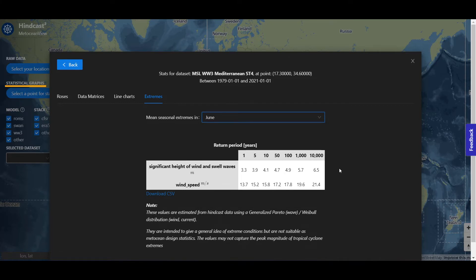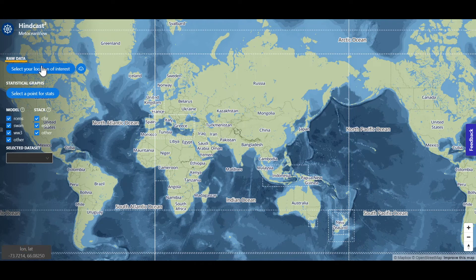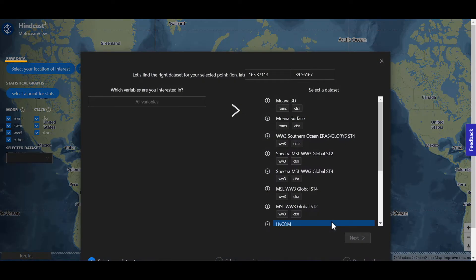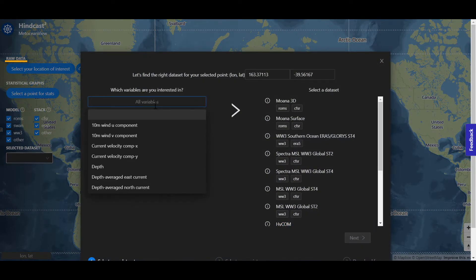The Hindcast Portal also allows you to select a point to download a time series of metocean parameters. Select your location and raw data option and click on the map. You can filter by variable or go straight to your model of interest.